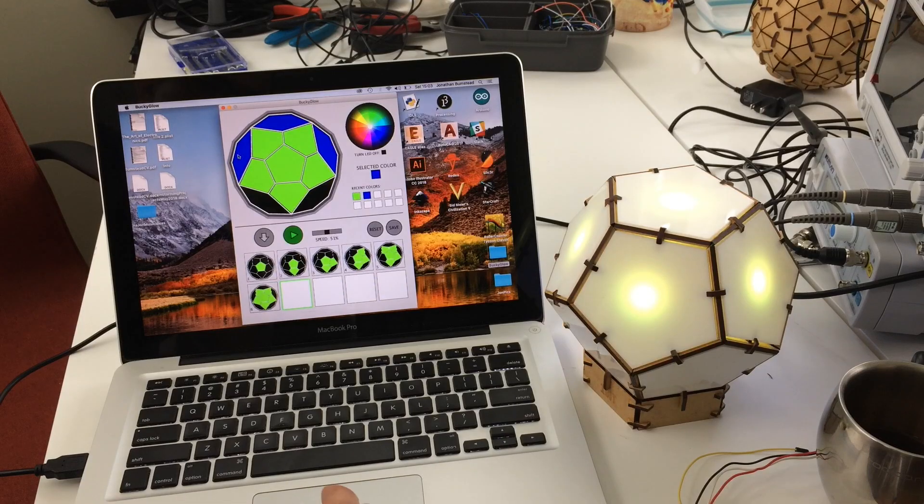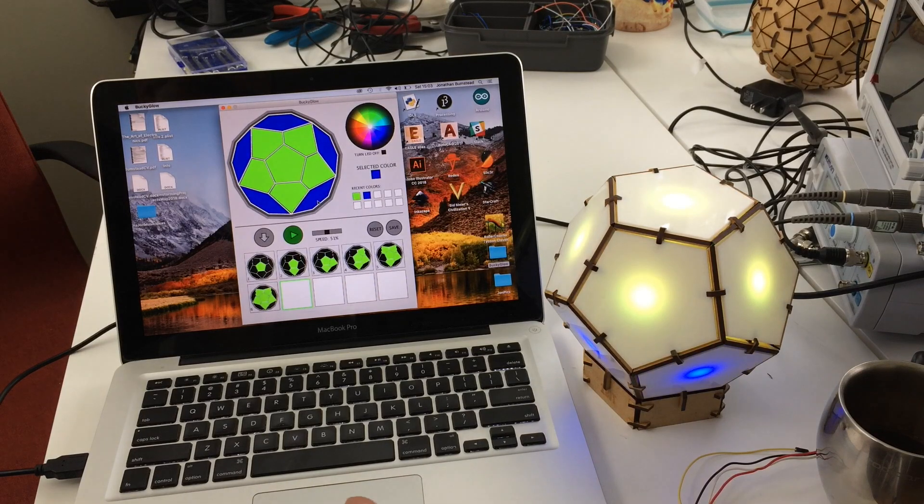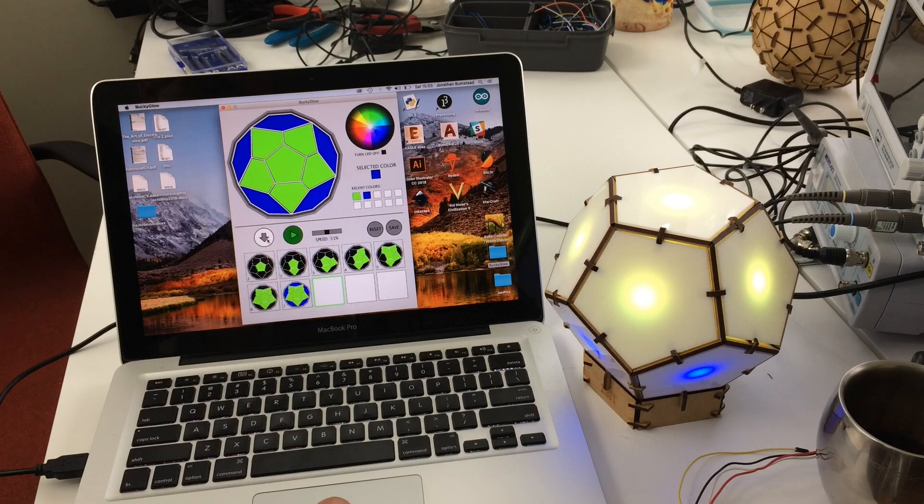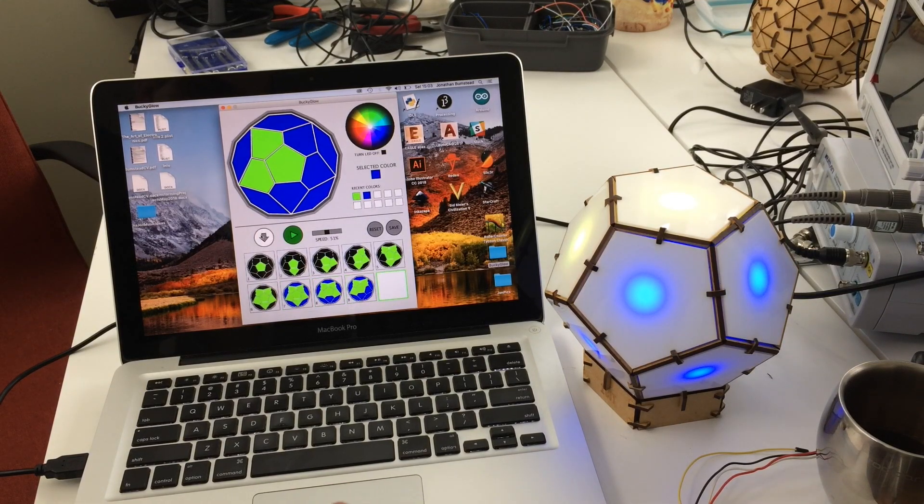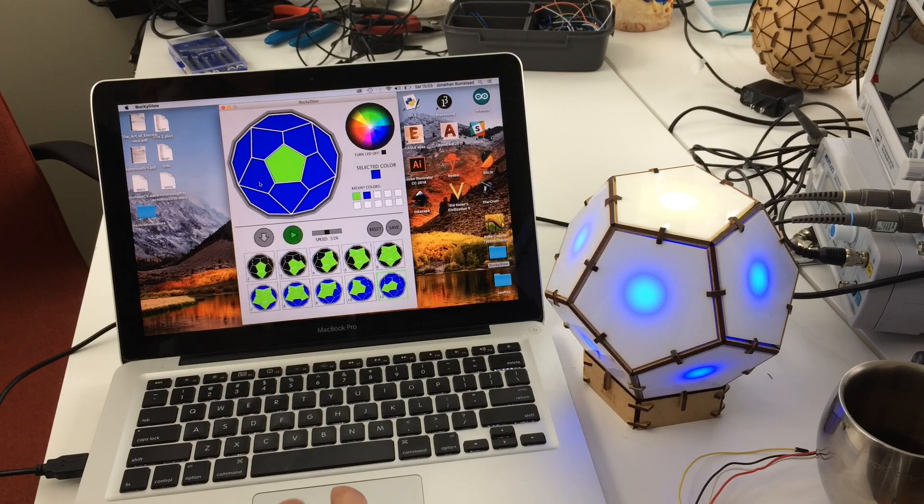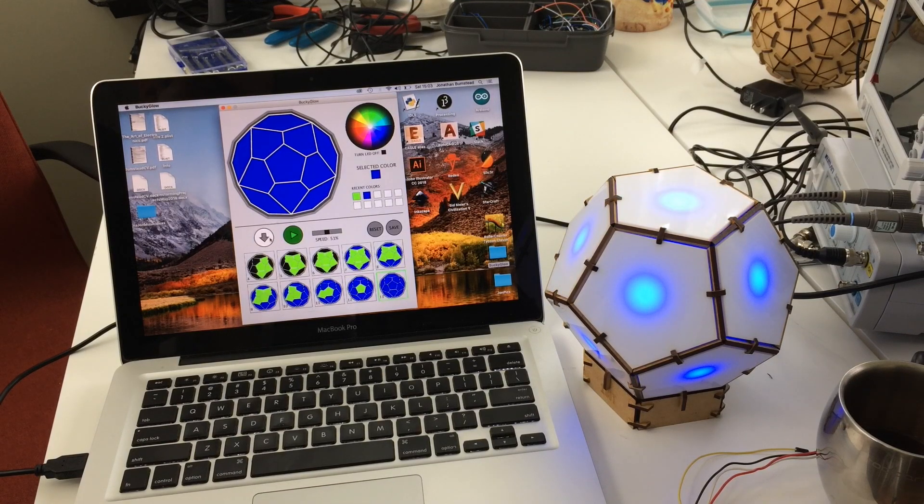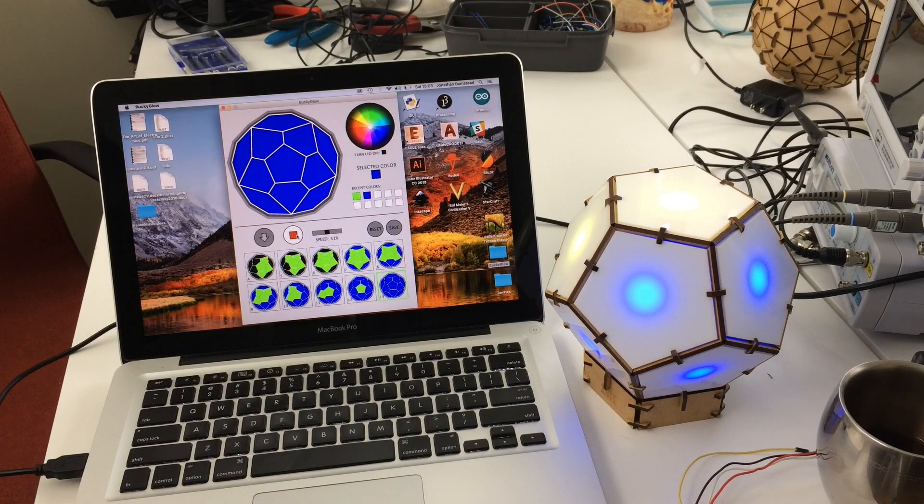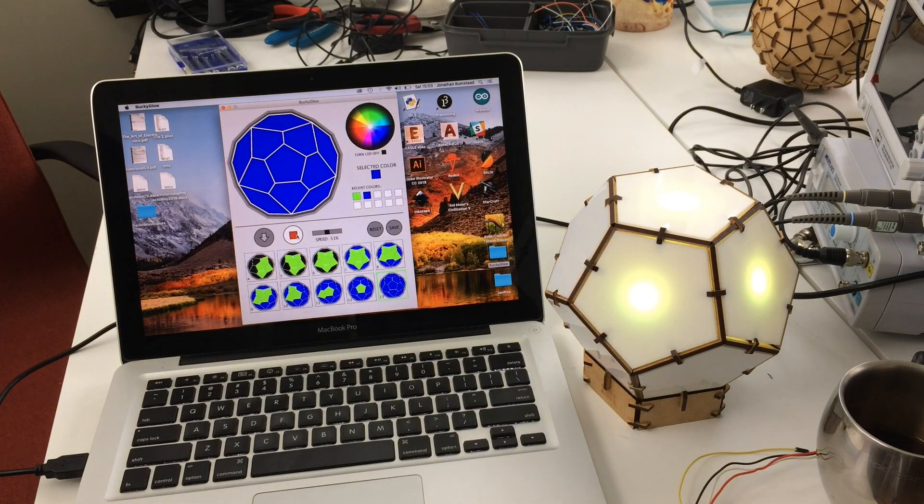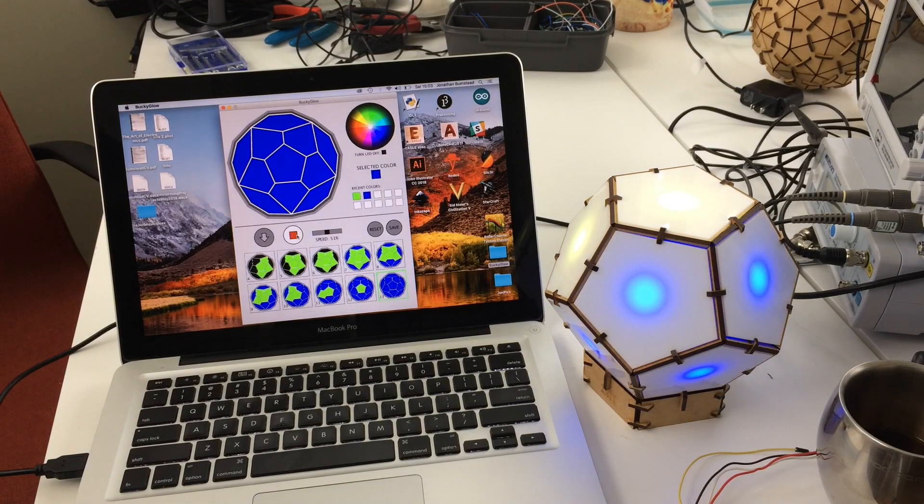To make more complicated light patterns I also wrote a Bucky Glow app with processing. The app provides an interface for creating and displaying patterns in real time with only a few mouse clicks. Patterns can then be stored, played back, and saved.